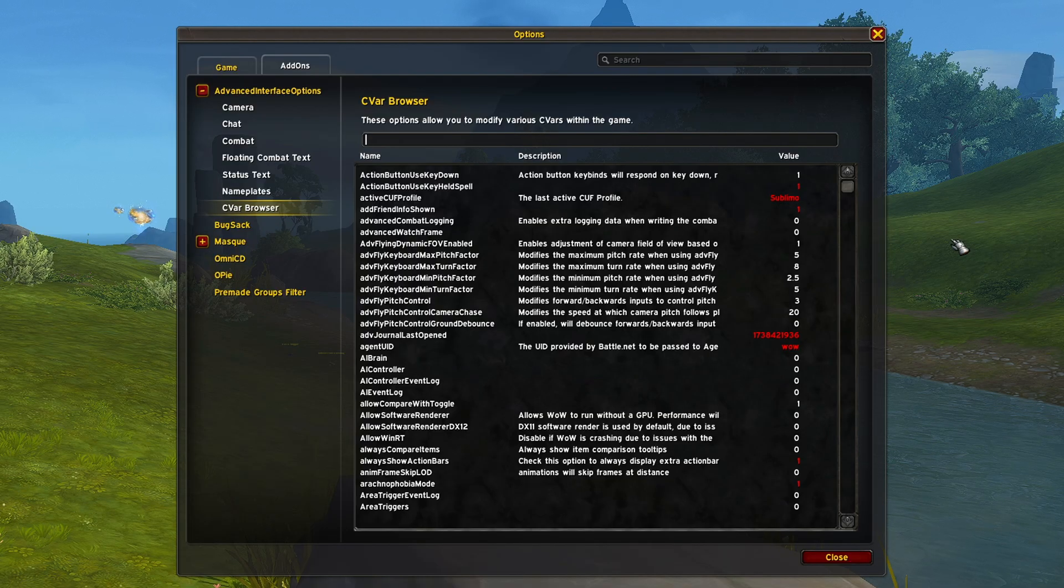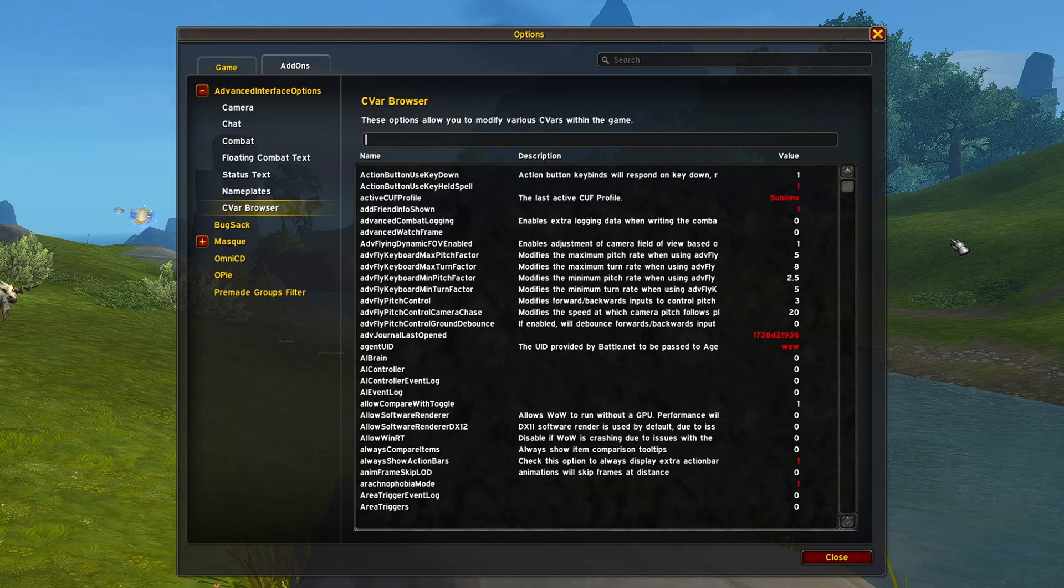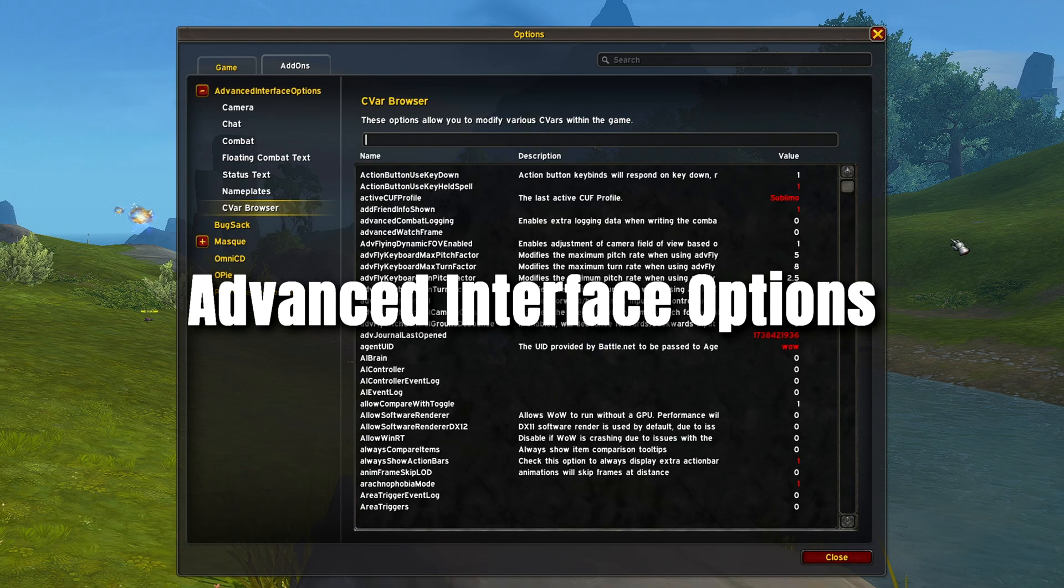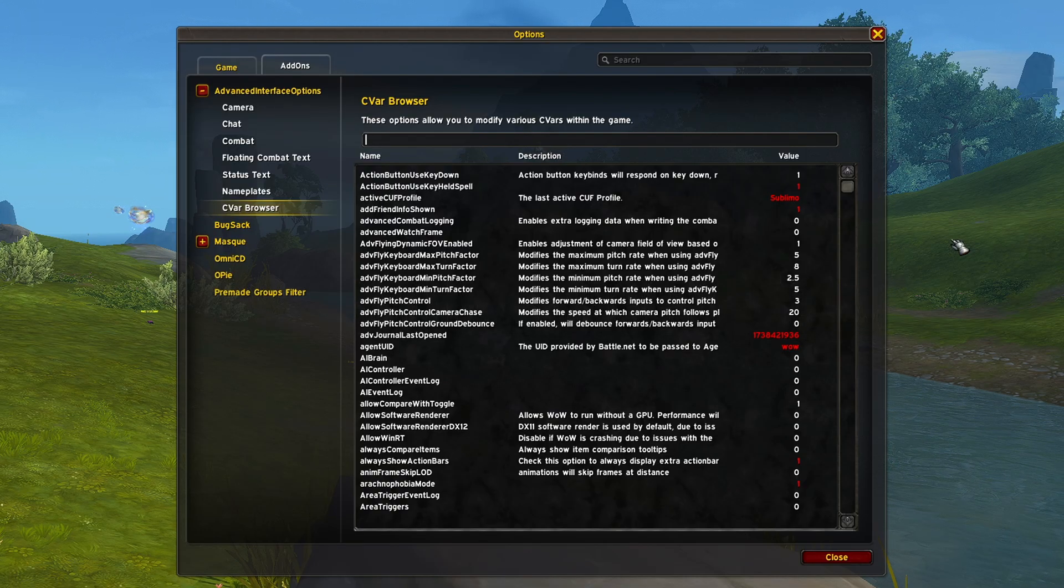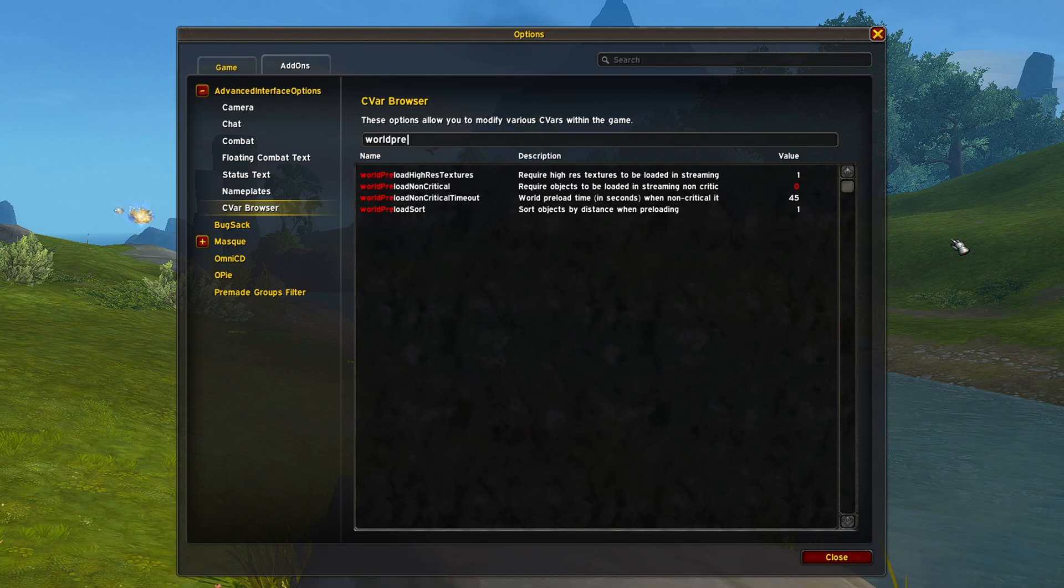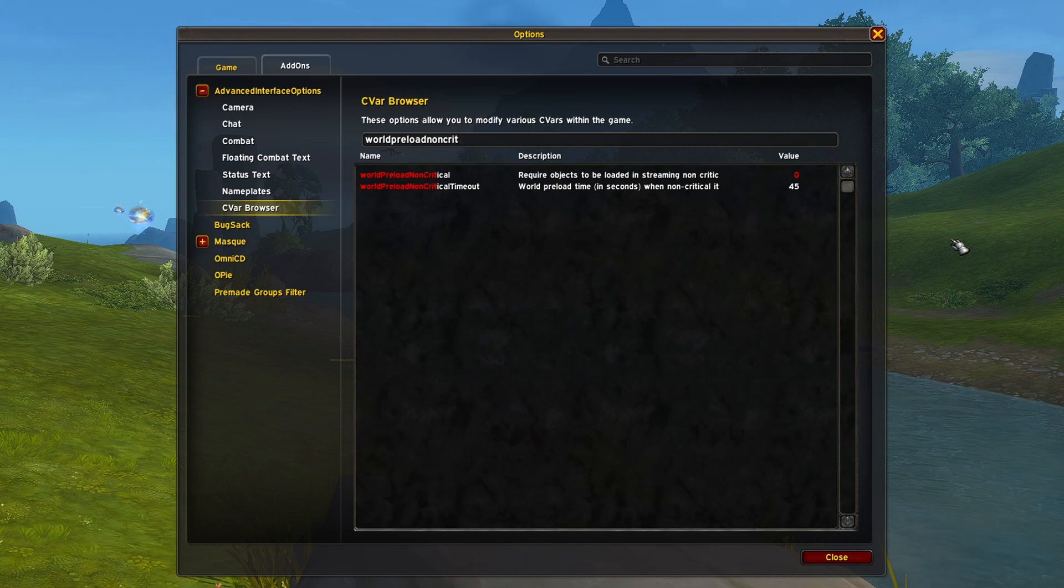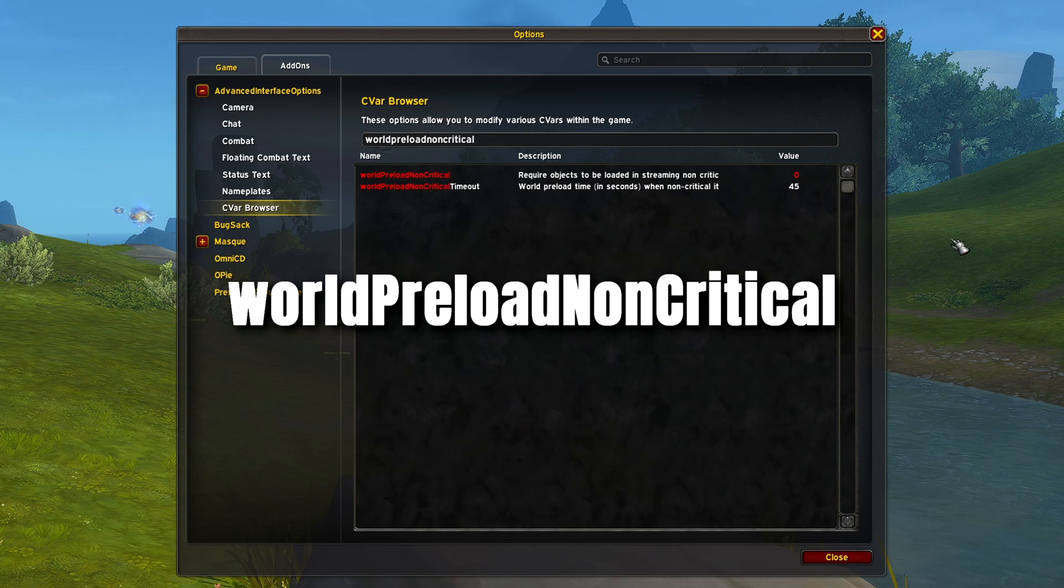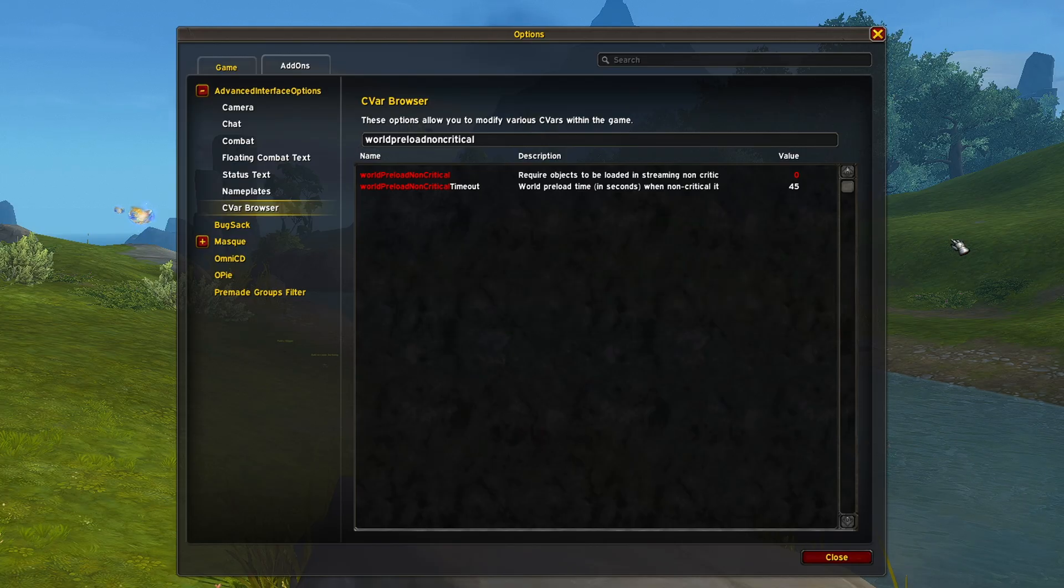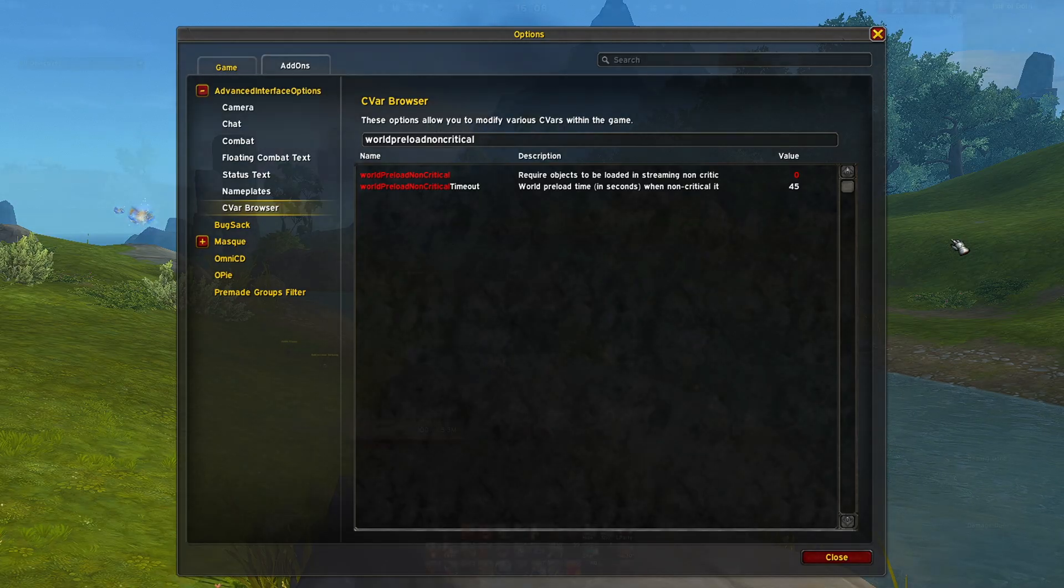In case you are not aware, there are also plenty of add-ons out there that can help you out with the game's performance. One of them is Advanced Interface Options, which is an add-on that gives you access to hidden interface options and provides a way to browse every Cvar setting in the game. I highly recommend searching for the Cvar called World Preload Non-Critical. Set the value to 0 and reload your interface. Disabling this will speed up zone loading times so it is worth trying out.